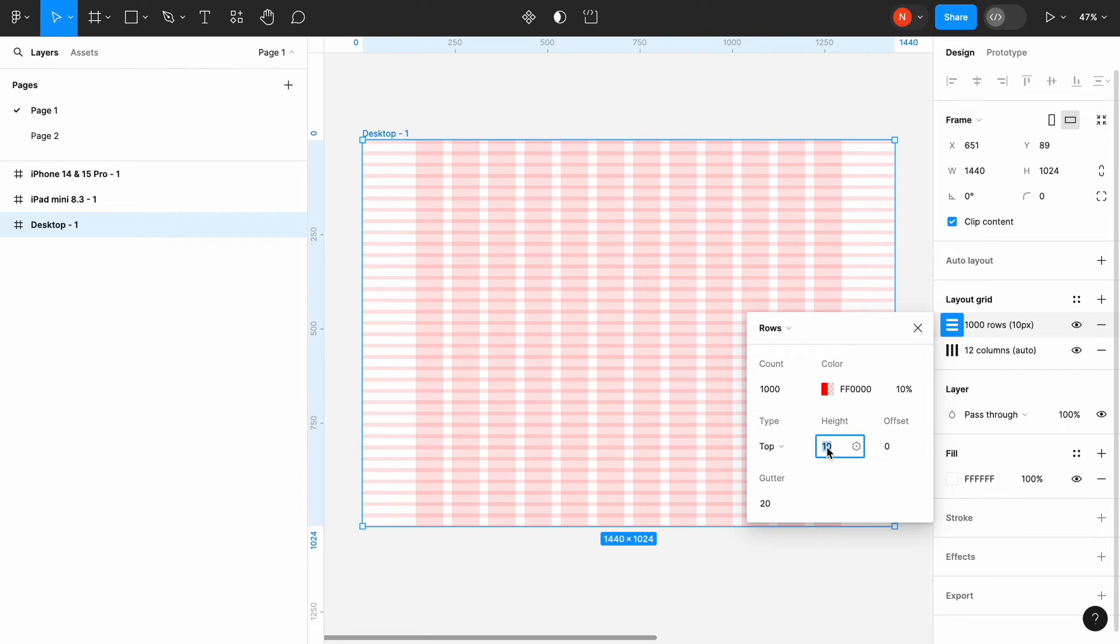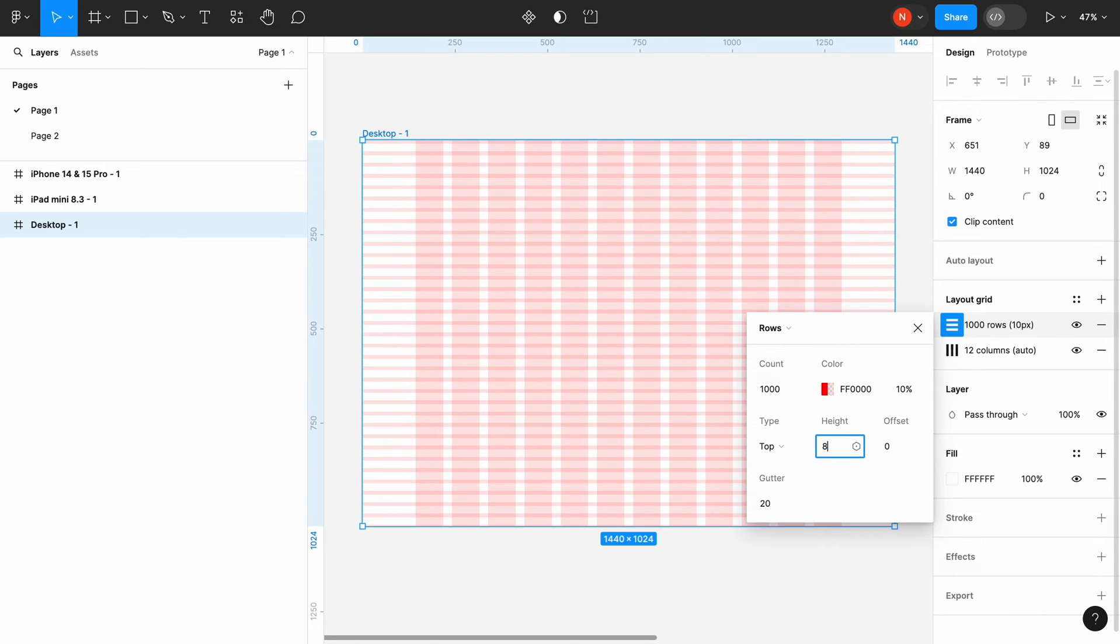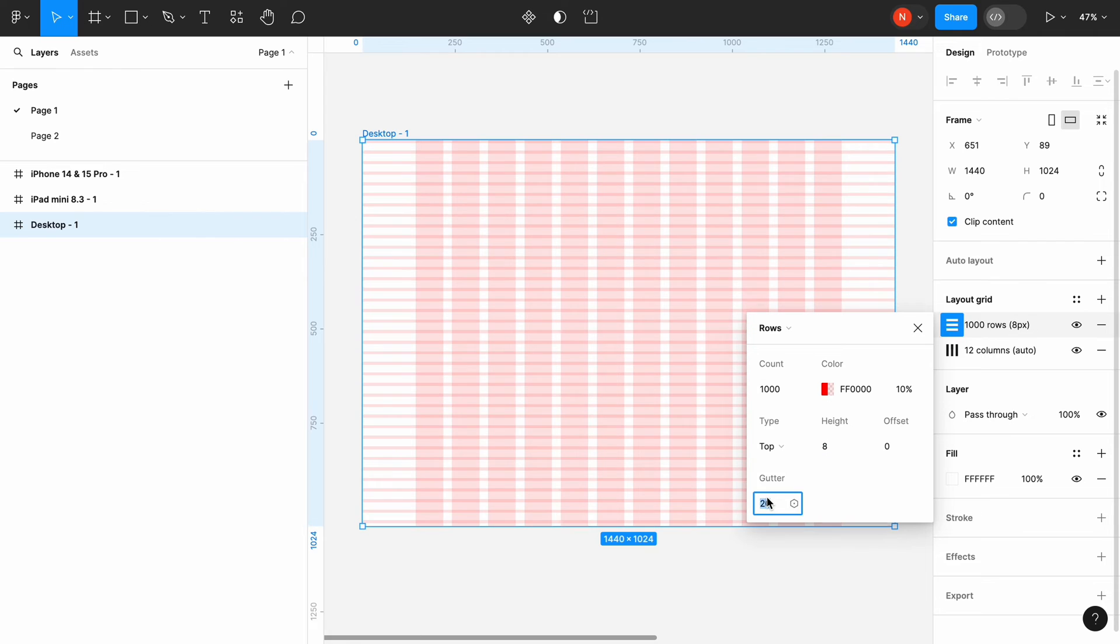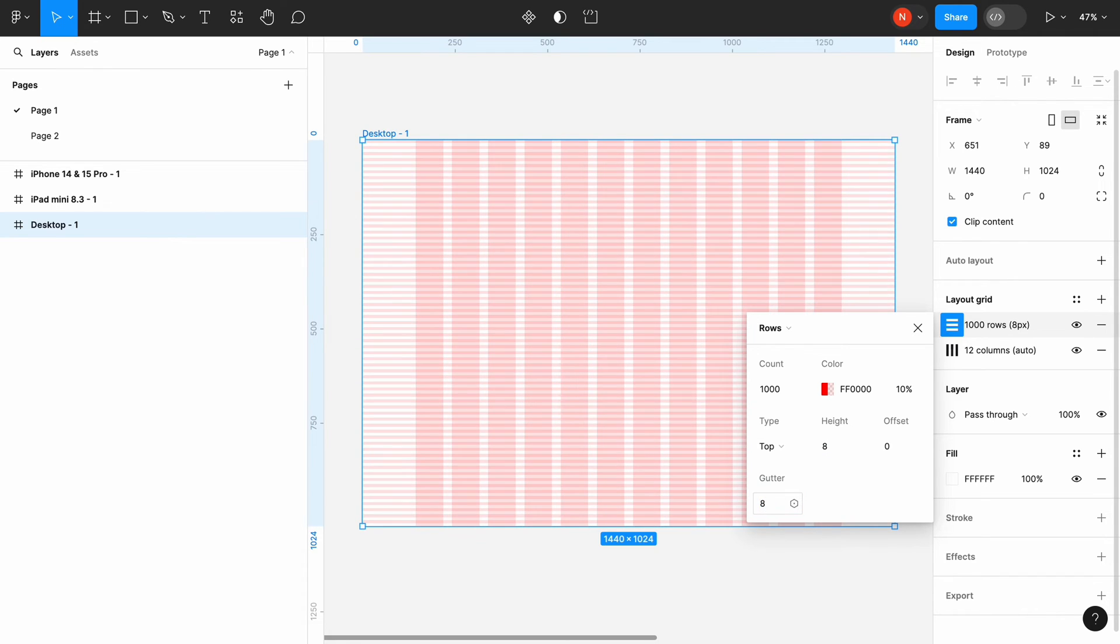It will fill all our frame with the rows. The offset should be set to 0, since we want to start from the top. And since we use the 8-point grid, the height will be set to 8, and the gutter will be set to 8 too.